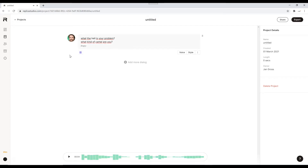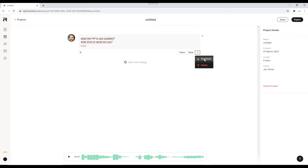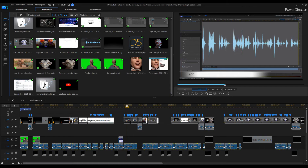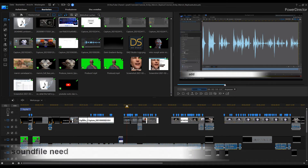So, what the hell is your problem? What kind of camera are you? If you are okay with it, just click on Download. The download starts immediately and is for free.